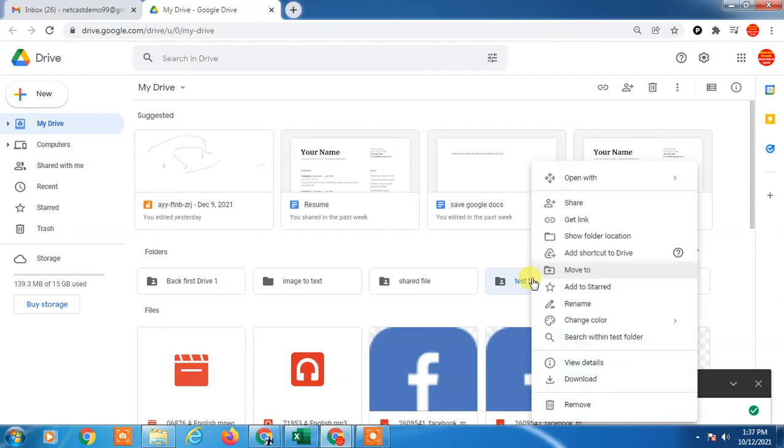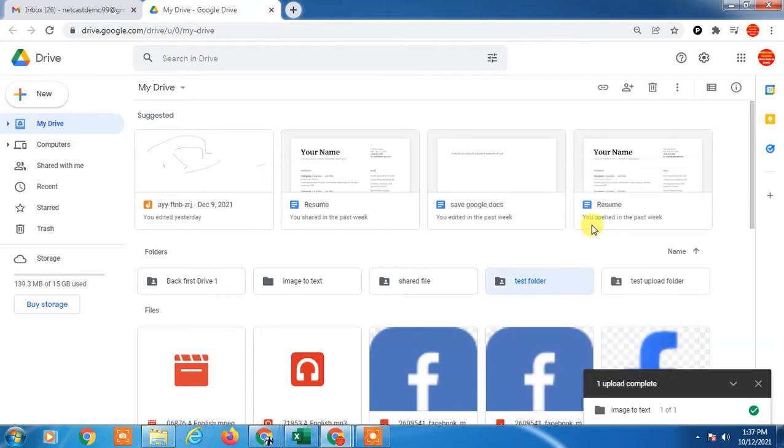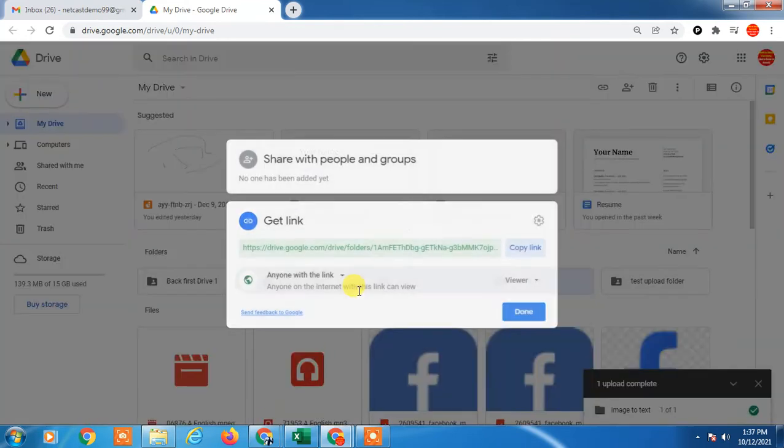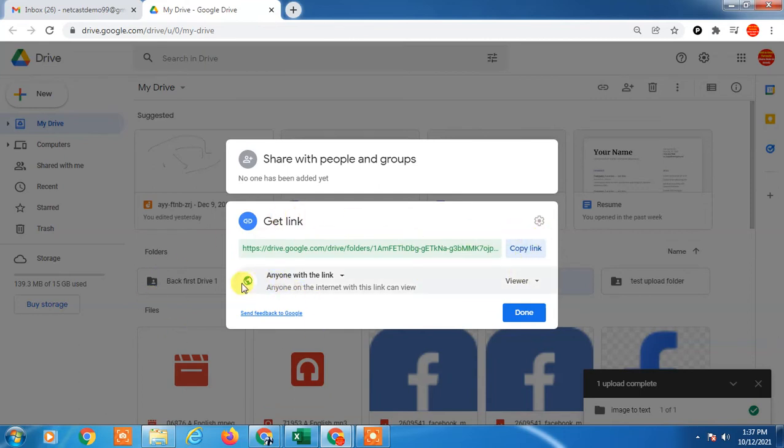The second option is to right-click again on the folder and go to Get Link. Here you can see this link - you can copy and share anywhere like WhatsApp or Messenger. Here you can see there is a restriction option.